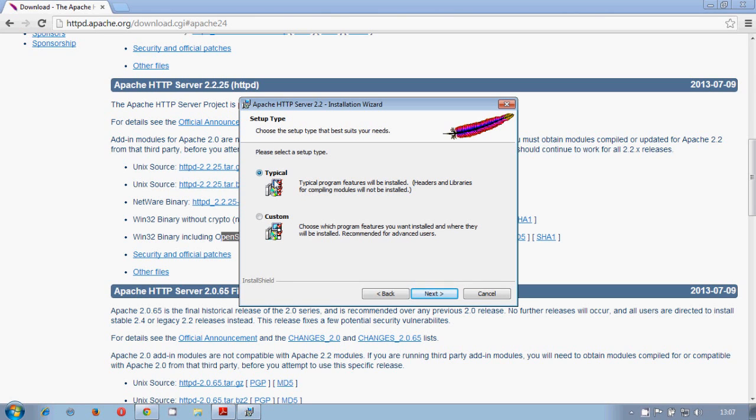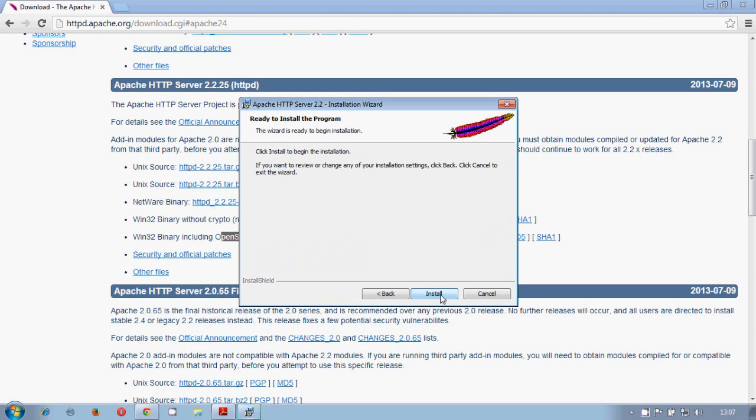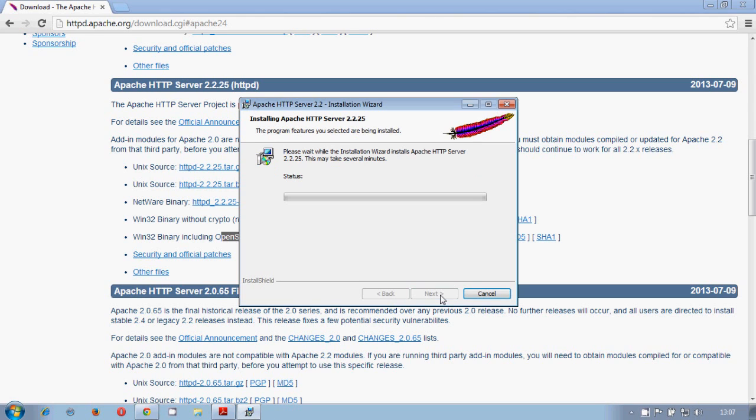We can use the typical or a custom in case that you are more advanced, but in this case we don't need to do so. And we proceed with the installation.